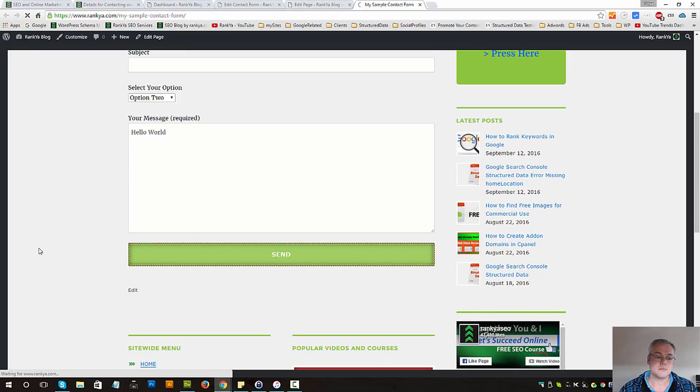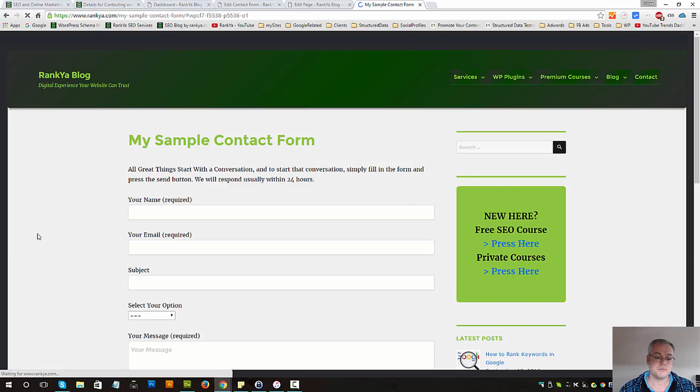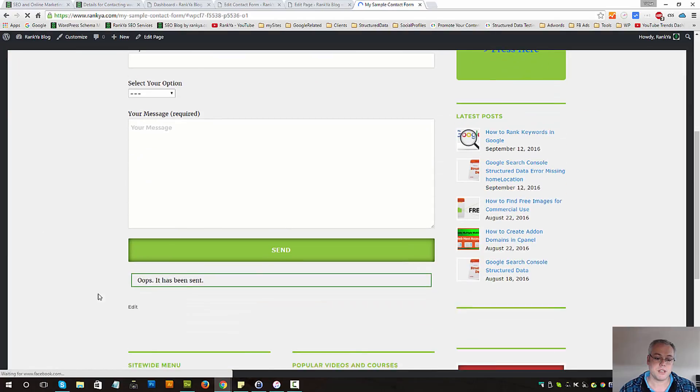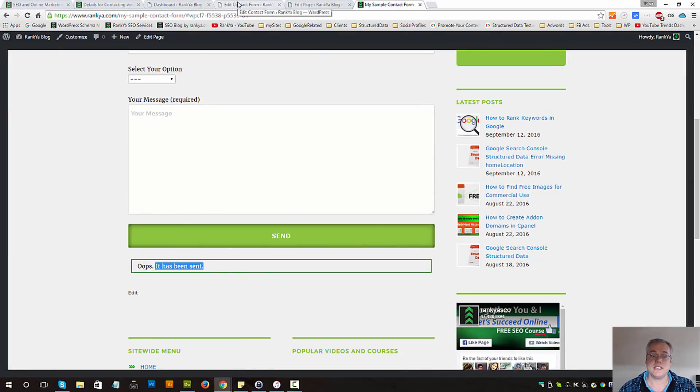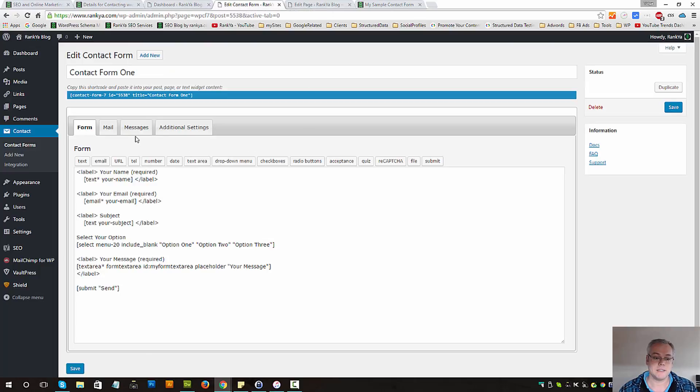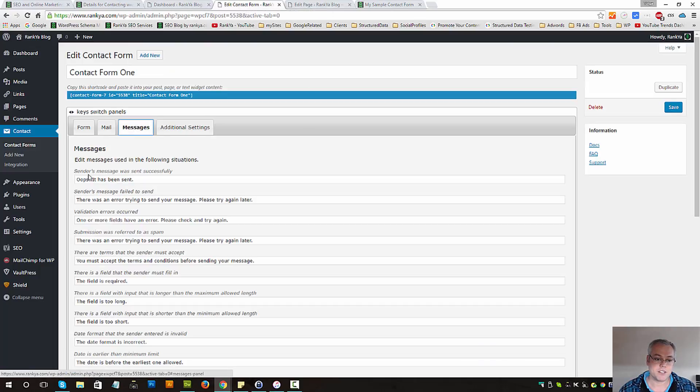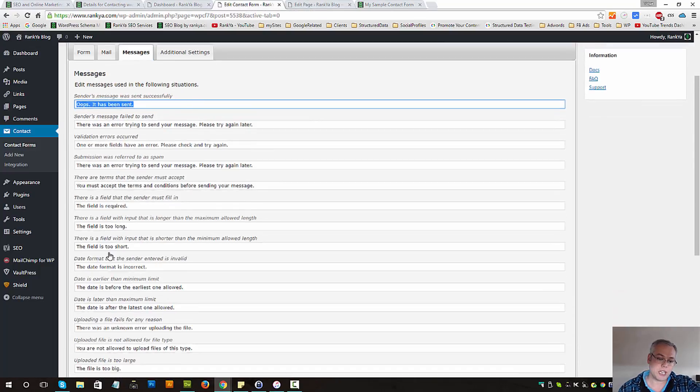Oops, it has been sent. I know that's rather a silly example but the messages was coming from here.